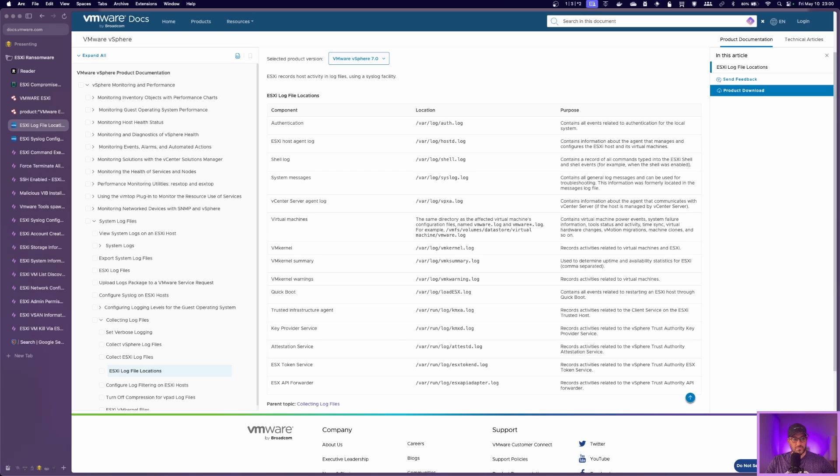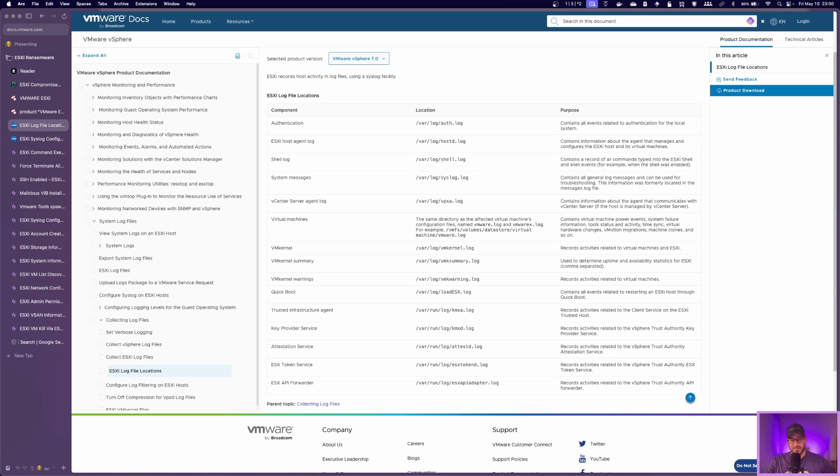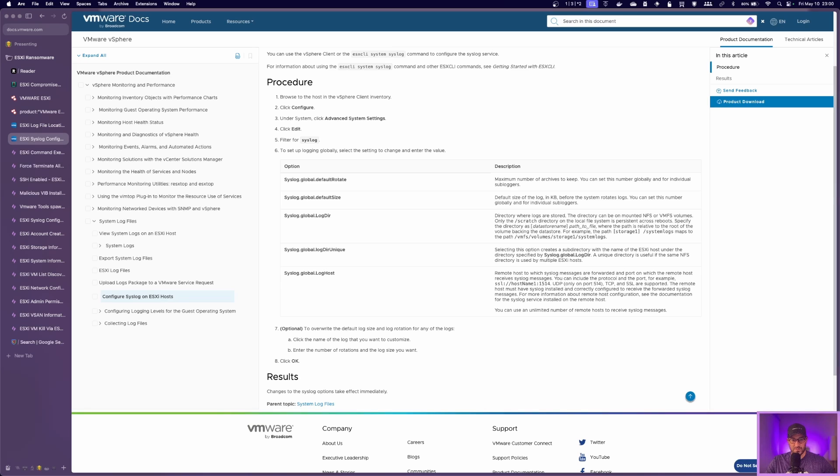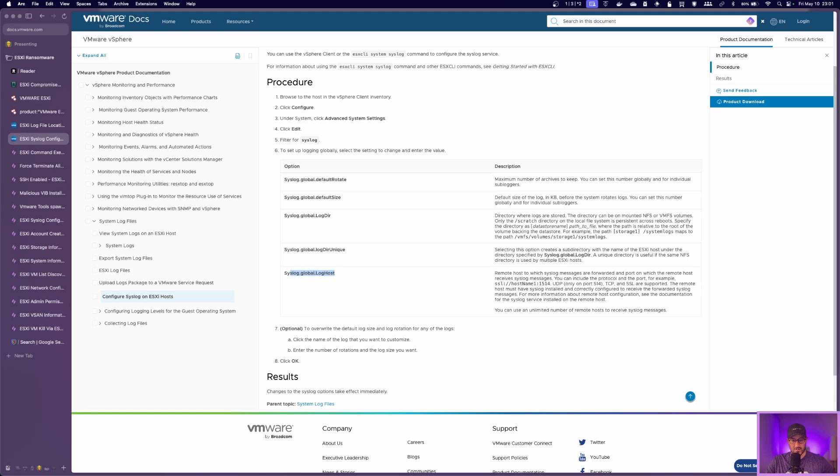So first things first, right? Go in, get the syslog set up in the environment. It's pretty straightforward. You just go in there, change the settings. And the main setting when you go in is the syslog global log host. That's where you're going to set up the syslog server you want to send the logs to.